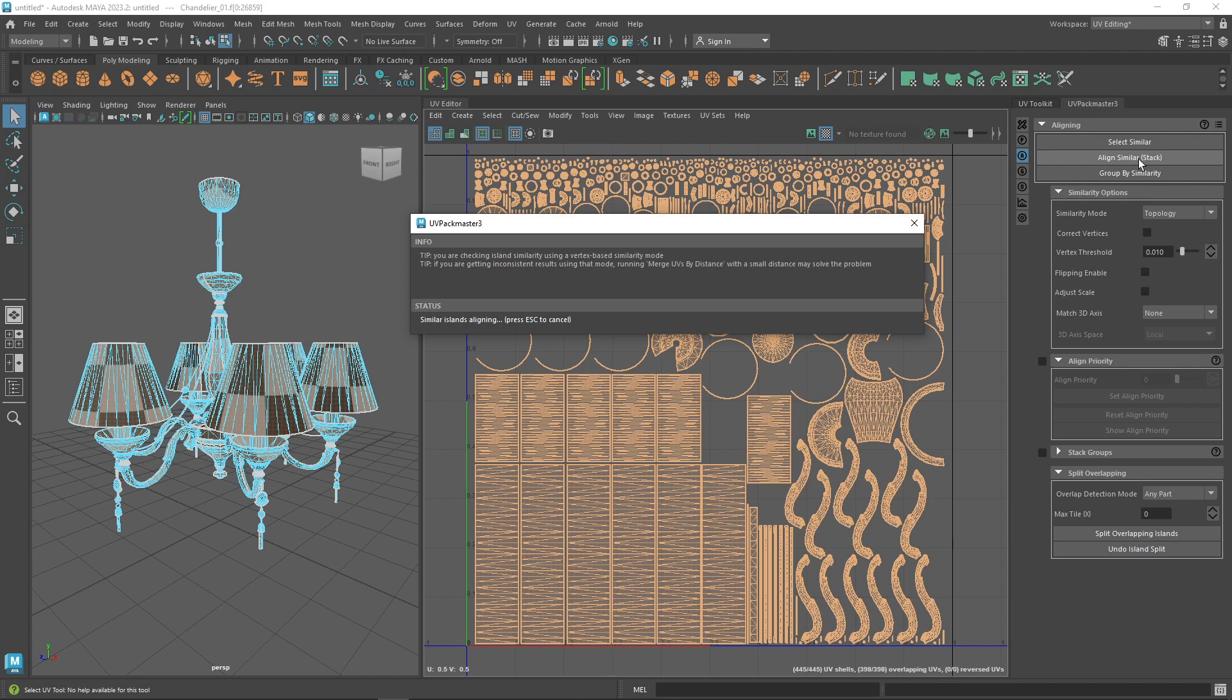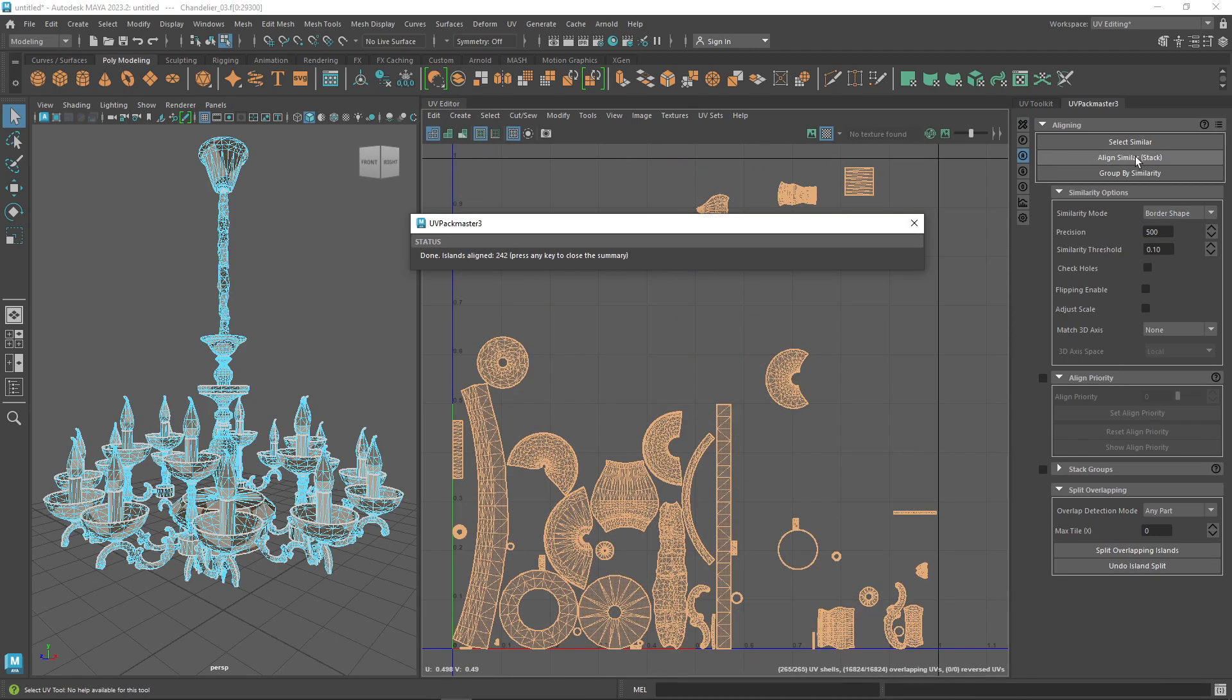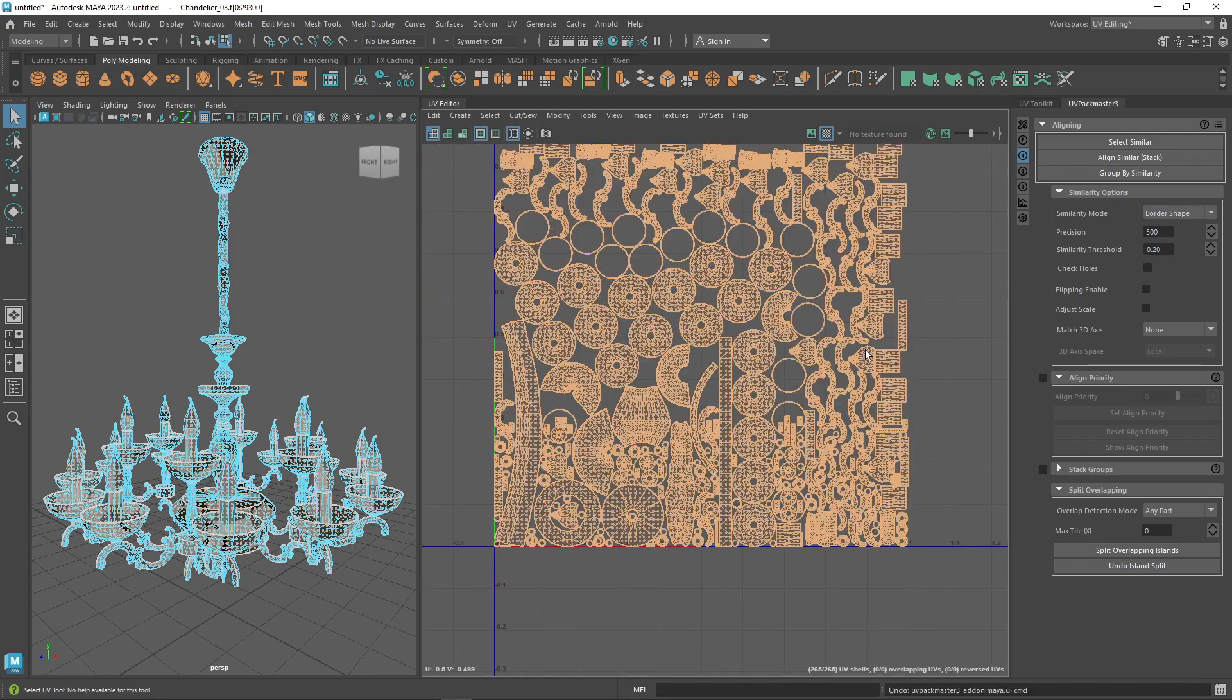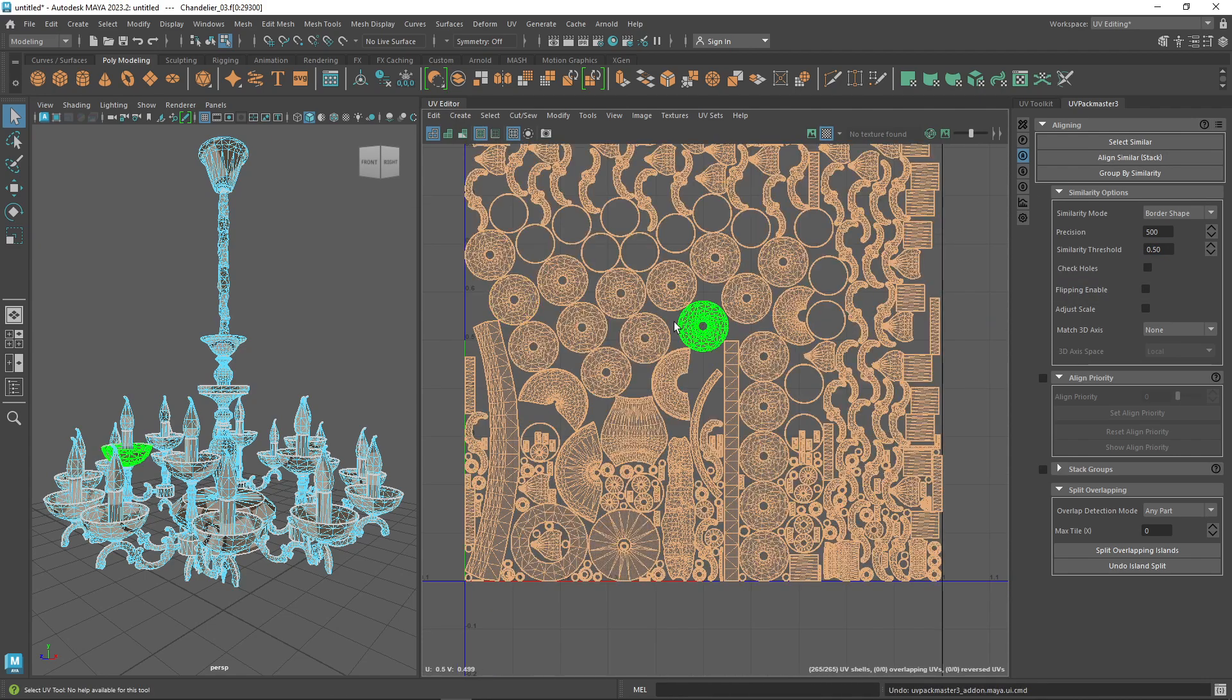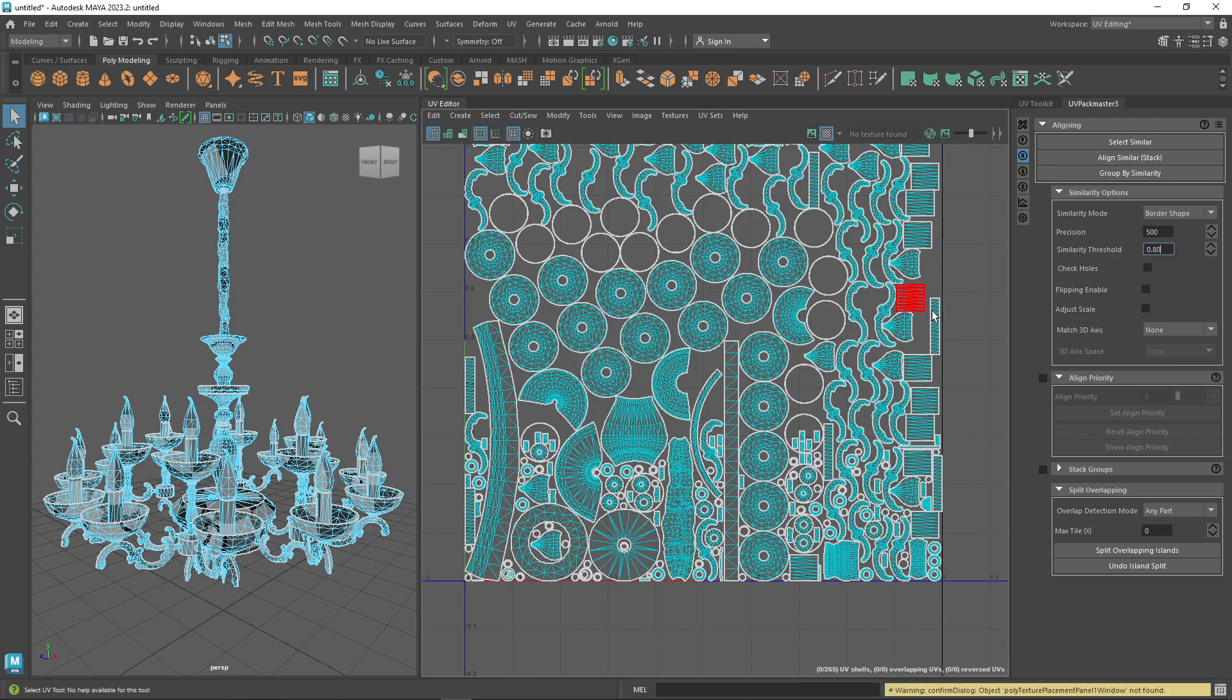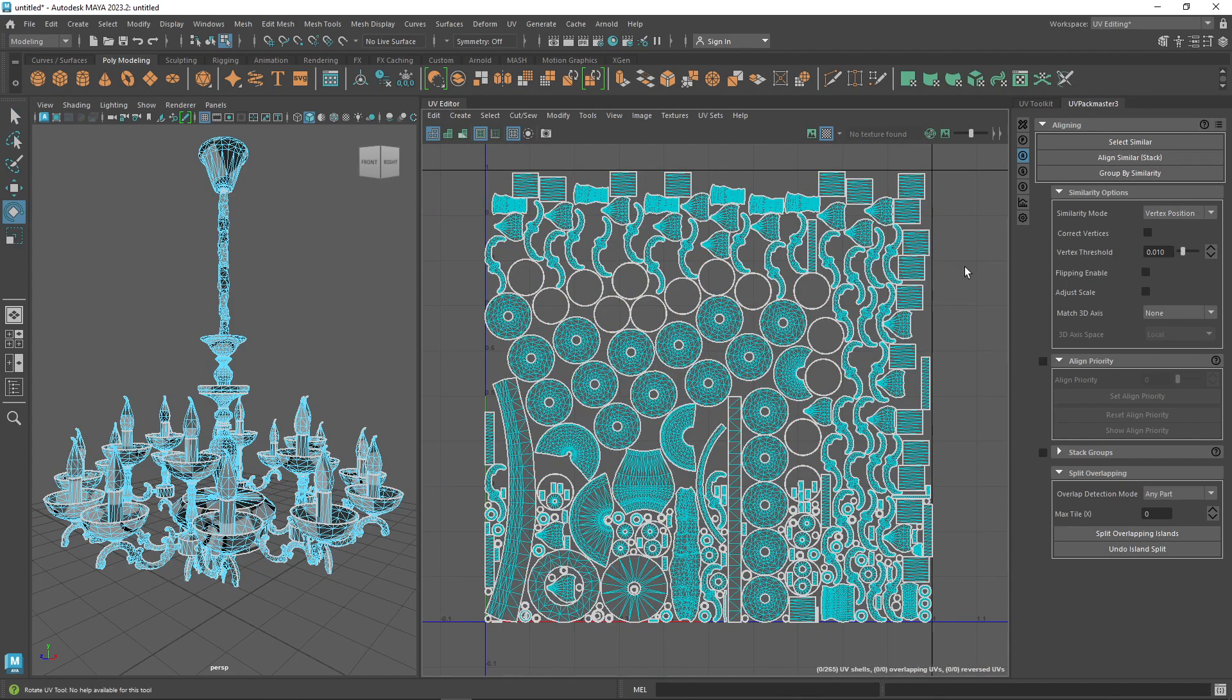Stacking mode is used for aligning similar UV islands on top of each other based on their shapes, vertex position, or topology. In the border shape option, the packer only considers island borders when determining if islands should be stacked on top of each other. You can actually increase the threshold value if you want this process to be less tolerant regarding the border similarity.